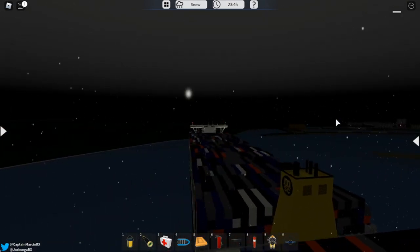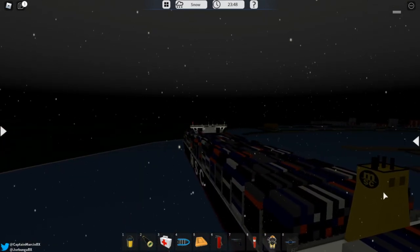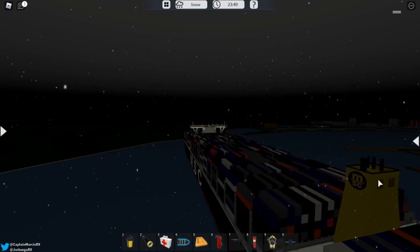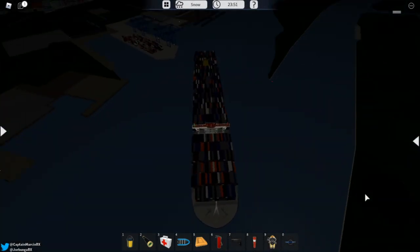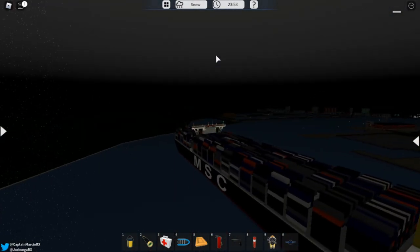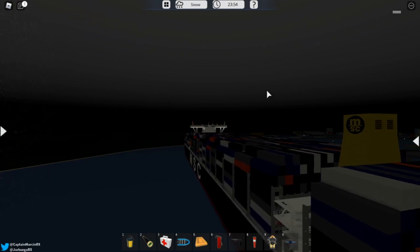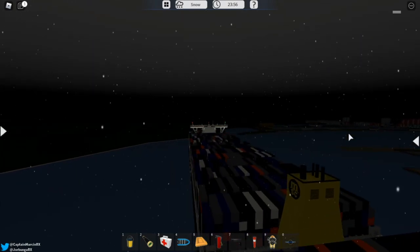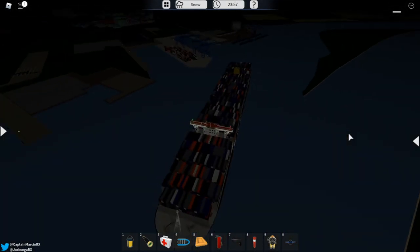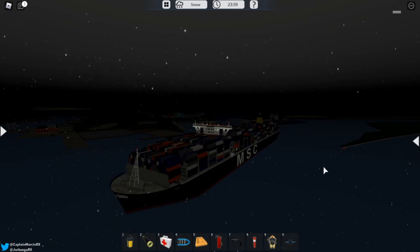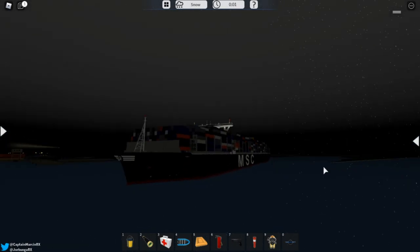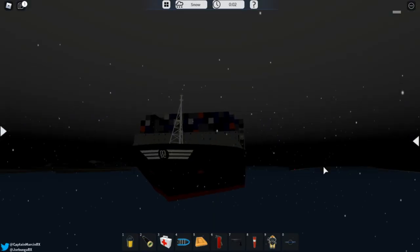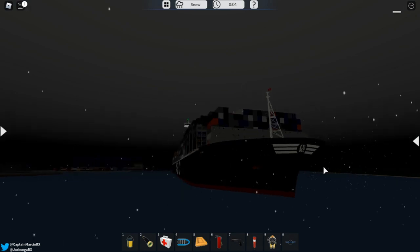Now compared to the Maersk version, we have one funnel at the back. The Maersk has two and it also has the MSC icon right there. Now overall there is not really that much different to the ship because it's just the skin applied to it. But I think this looks amazing.